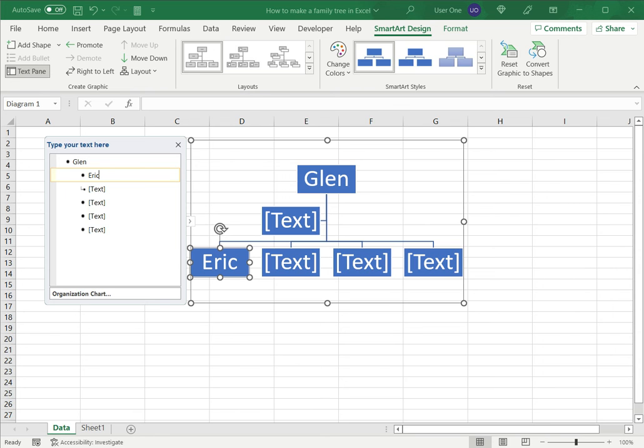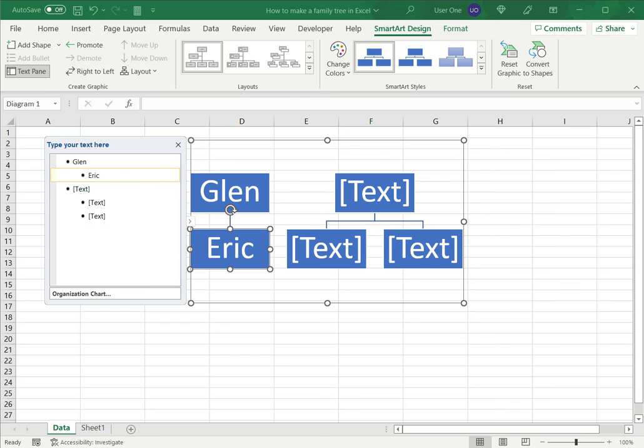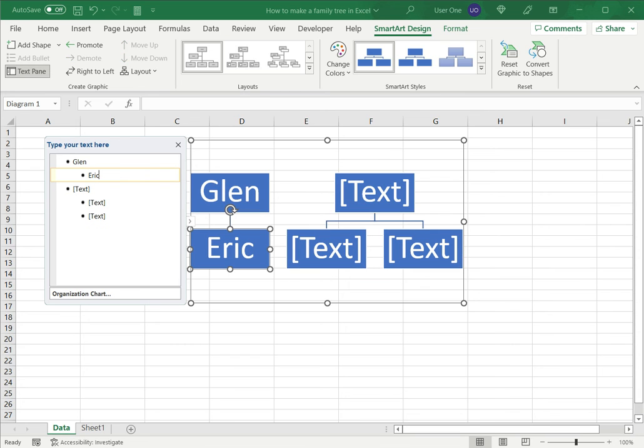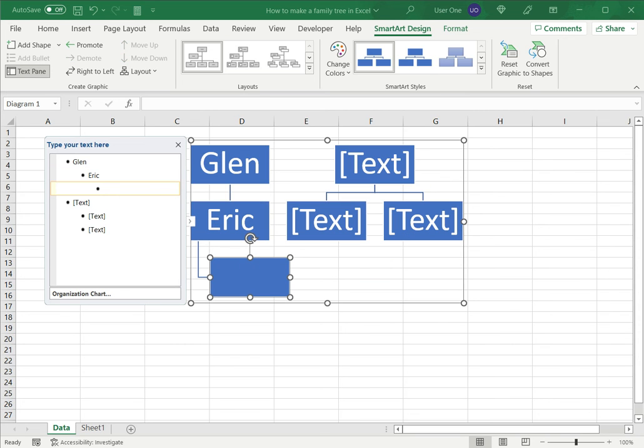Now as you can see, this side box I don't need, so in this text pane I will just backspace and delete it. And now I can add one more level over here by typing another name.